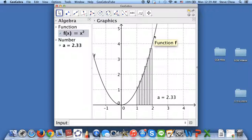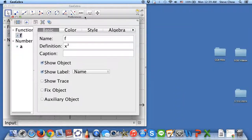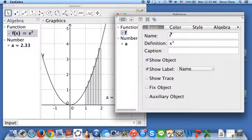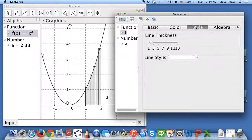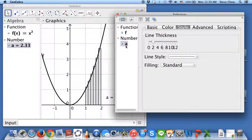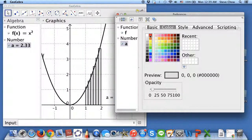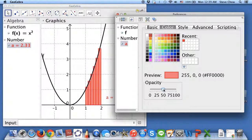Maybe let me do a quick fix to make this prettier. Double-click on this — object properties. I'm going to change the style, make the curve thicker, and then click on A, which are the rectangles. You can make this thicker if you'd like, but I think this is OK. Then go to the color and make it red. You can fill in the colors, or maybe not — so maybe like this.